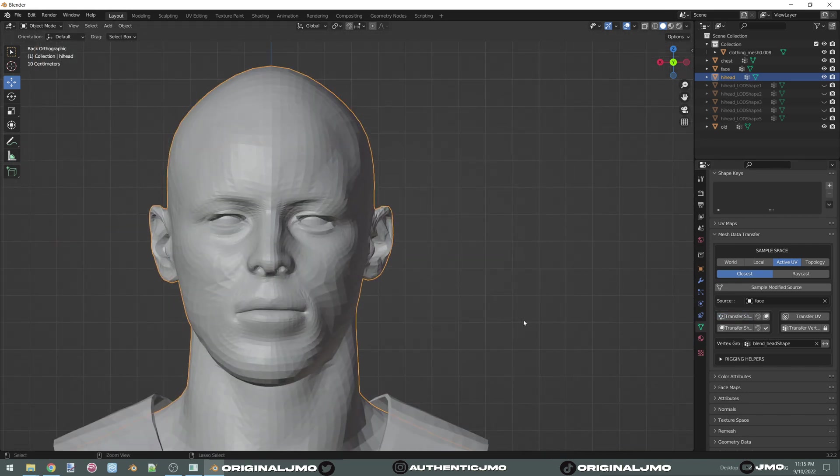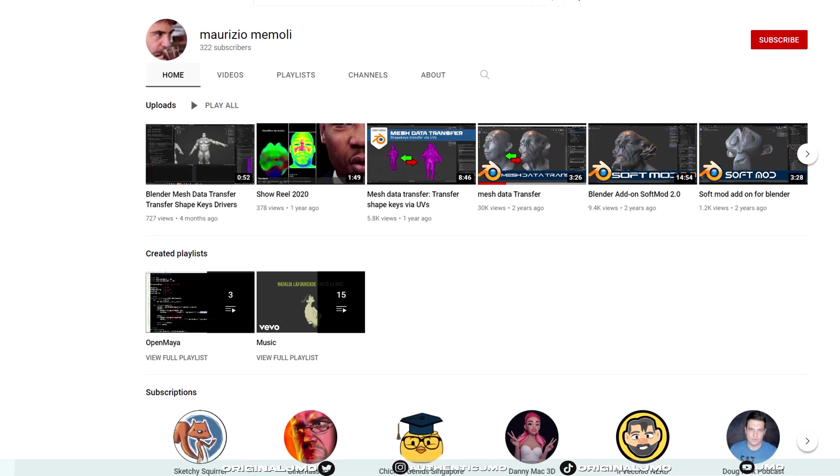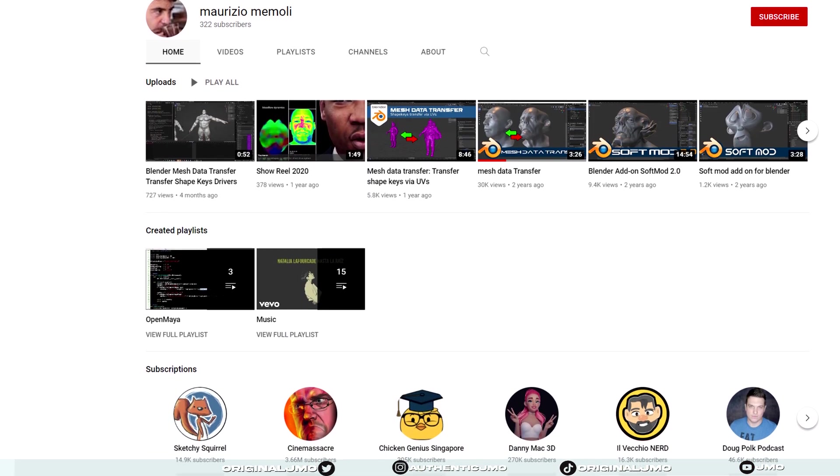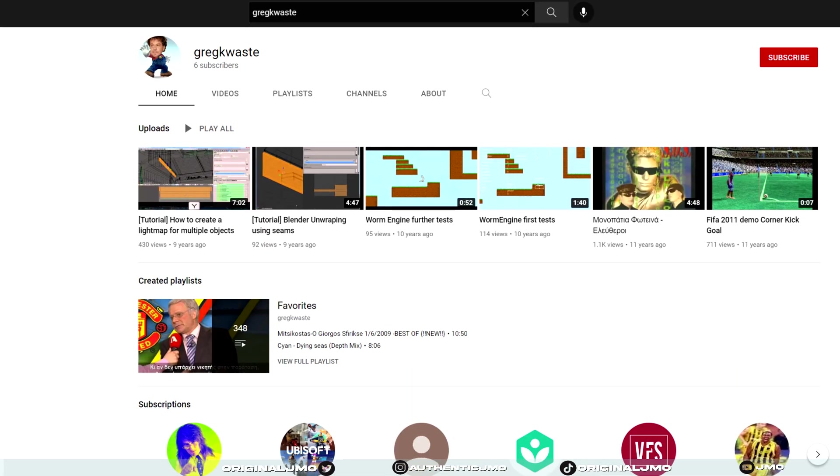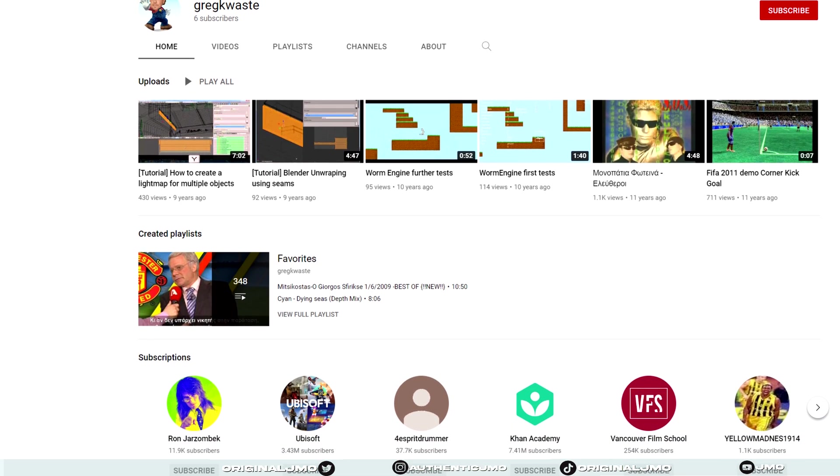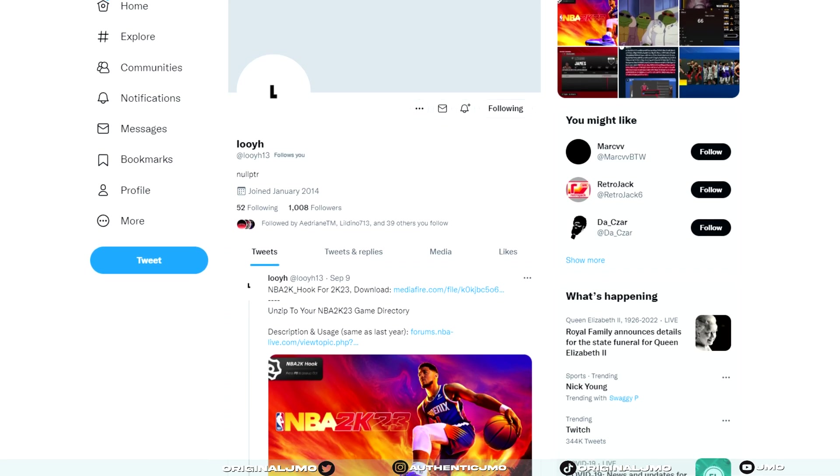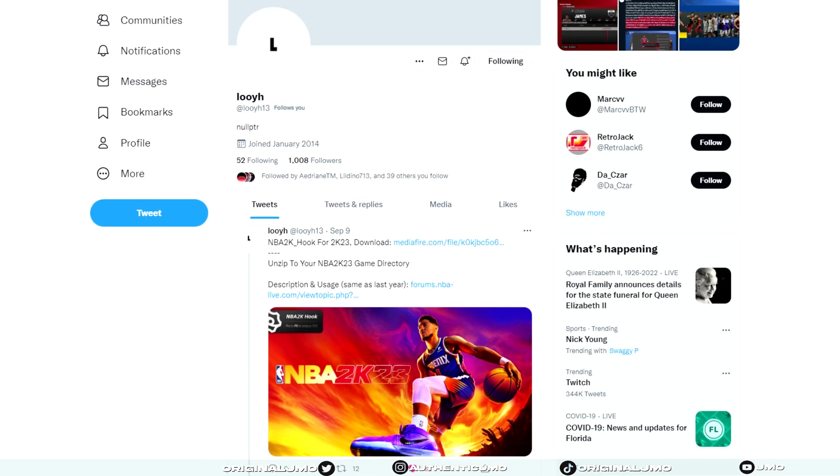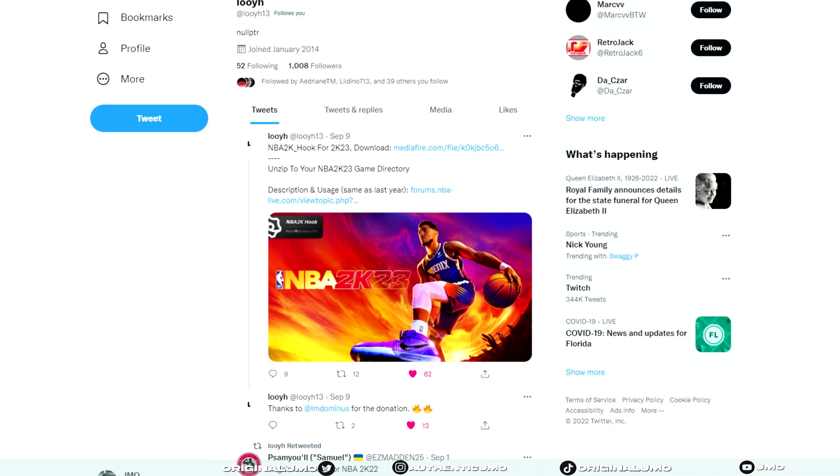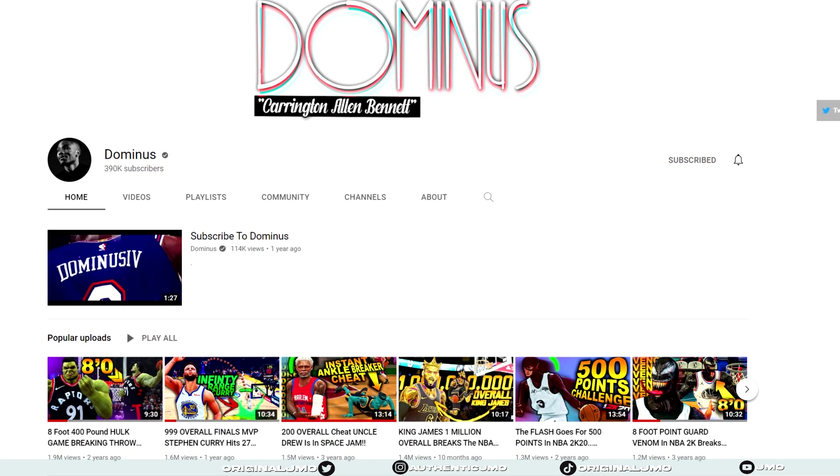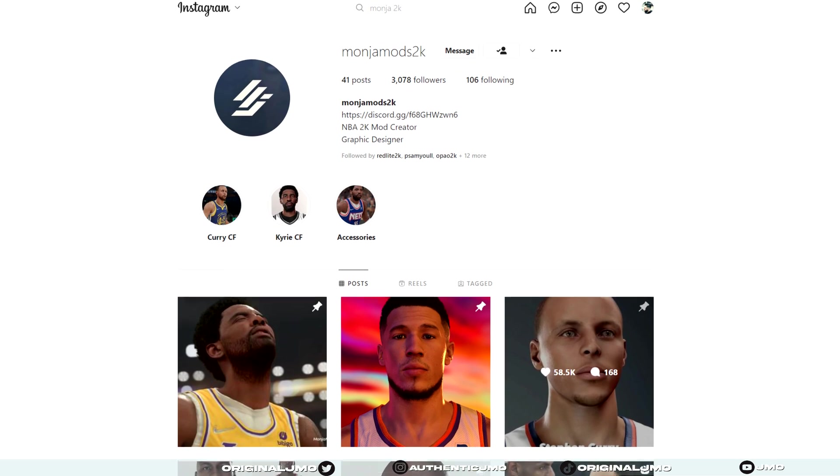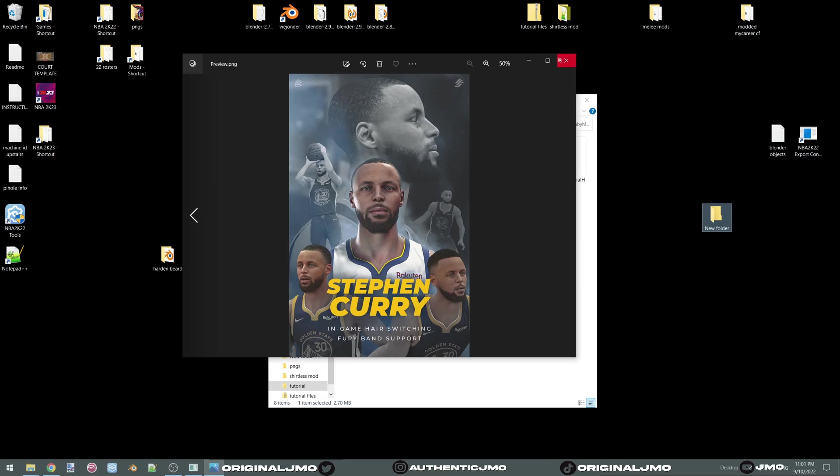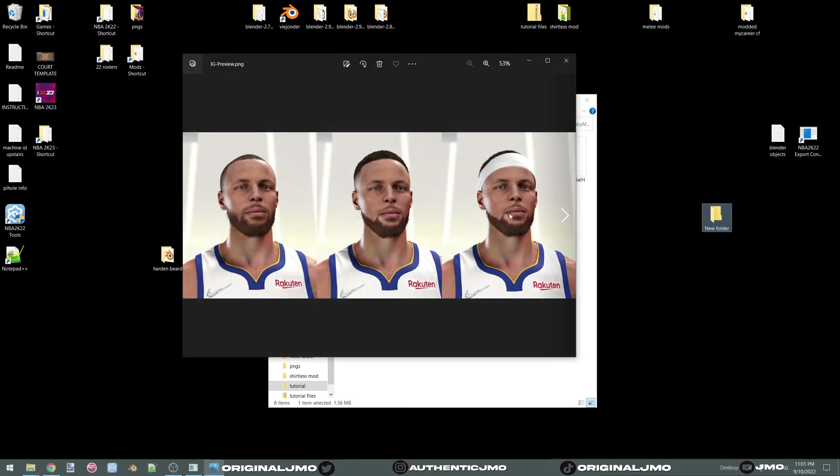Before we begin I want to quickly shout out Maurizio Mamali for making the mesh data transfer plugin, Greg K. Waste for making the export blender plugin, Louie for making and dropping the modding tool as quickly as he did, Dominus for sponsoring the public release, and Manja for making this amazing Curry cyberface and allowing me to showcase it. Their links will be in the description.